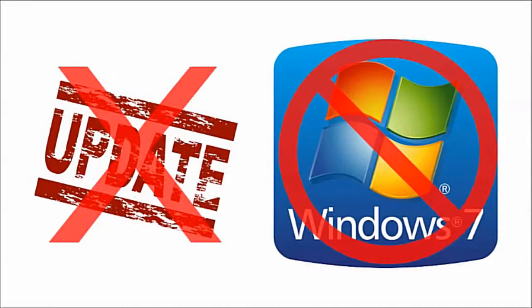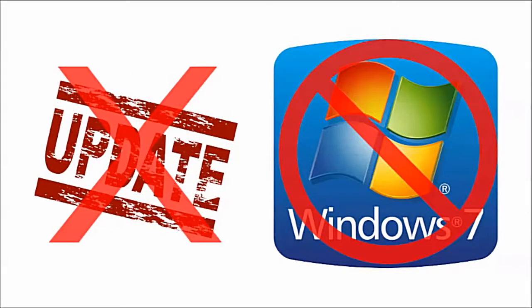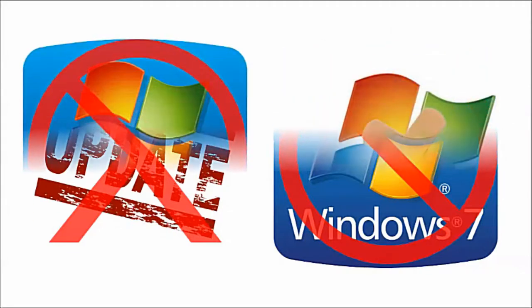This means the company would stop providing free updated features and performance improvements to Windows 7. After the ending of mainstream support,